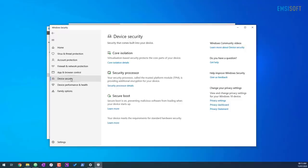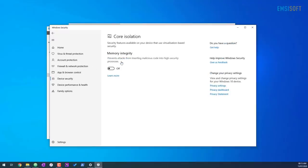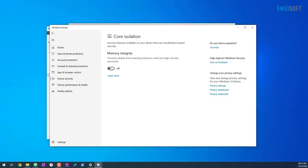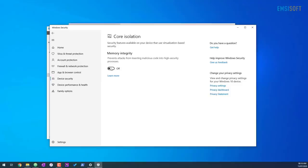Now under device security, we've got core isolation. And if you go into details, you'll usually see that memory integrity is turned off, but you can turn this on again if you want higher security. What this is going to do is essentially prevent code injection into high security processes. A lot of times malware will try to exploit system processes like SVC host so that they can be persistent, run on the system all the time. And it also makes them very difficult to remove.